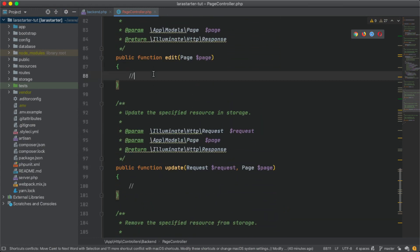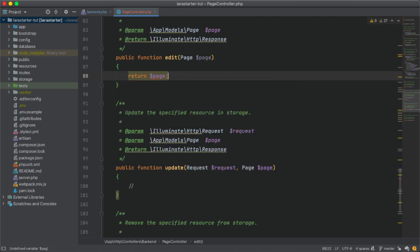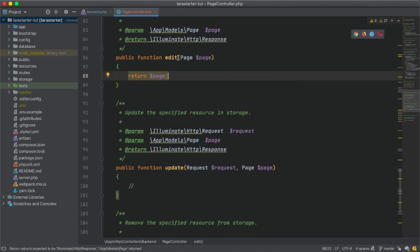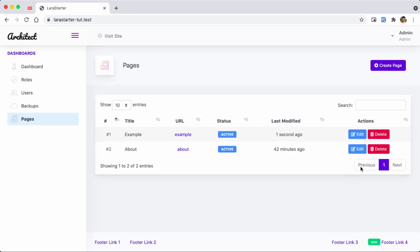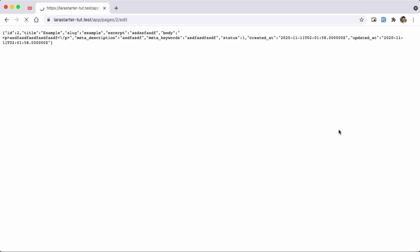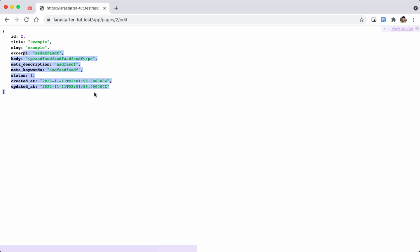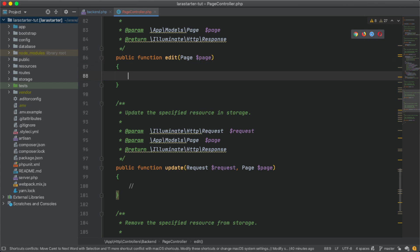We are just going to return to the page. We are using model binding, so we are going to have the page return. We are going to edit and click. We are going to return to the page and create.